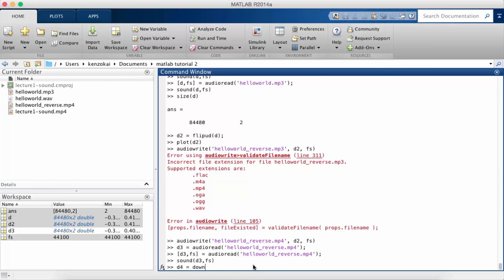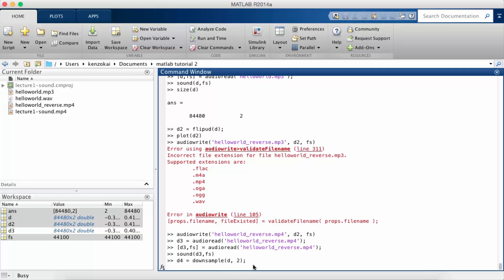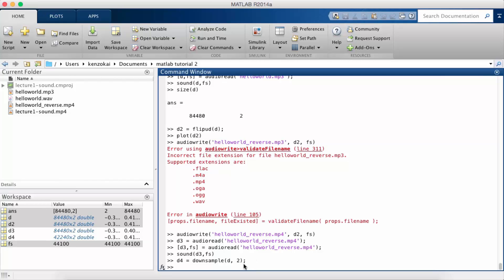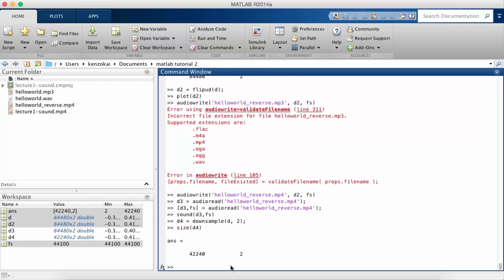And so if you searched for this earlier there is a method called downsample in MATLAB. So notice that if we check the size of d4 the signal is half the length it was before because we took every other sample.